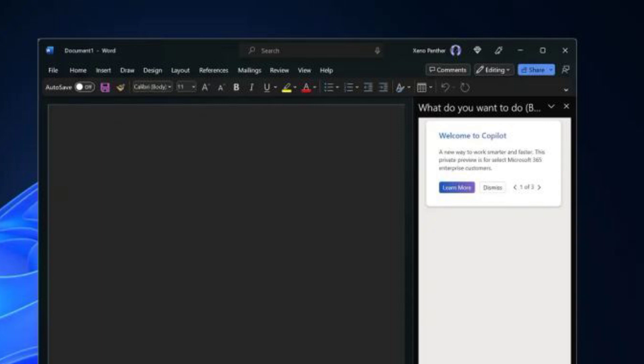In the case that you want to revert the changes, you can use the same instructions outlined above, but on step 4, right-click and delete the Microsoft.Office.Word.CoPilotExperiment string inside the Word key.